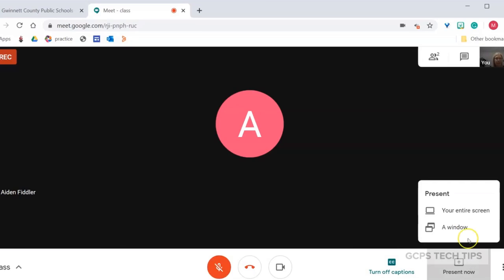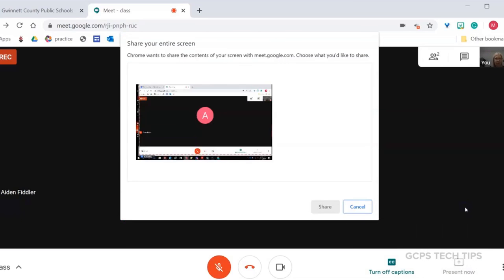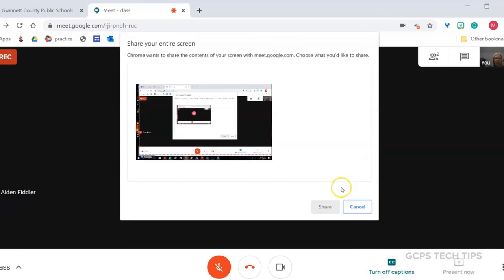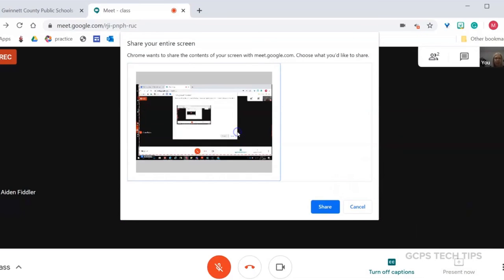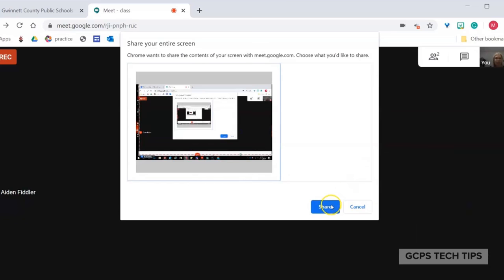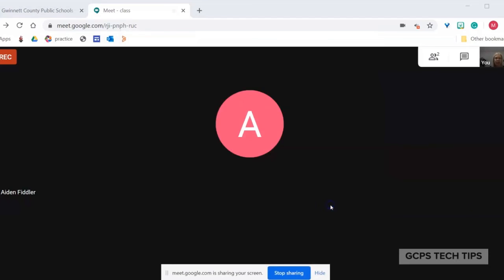To present your screen, click Present Screen, your entire screen. Choose the window by clicking, and click Share.